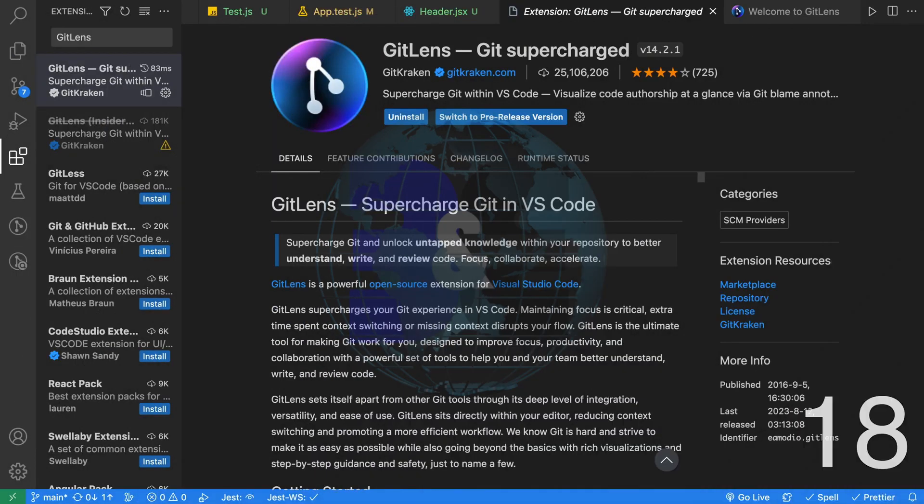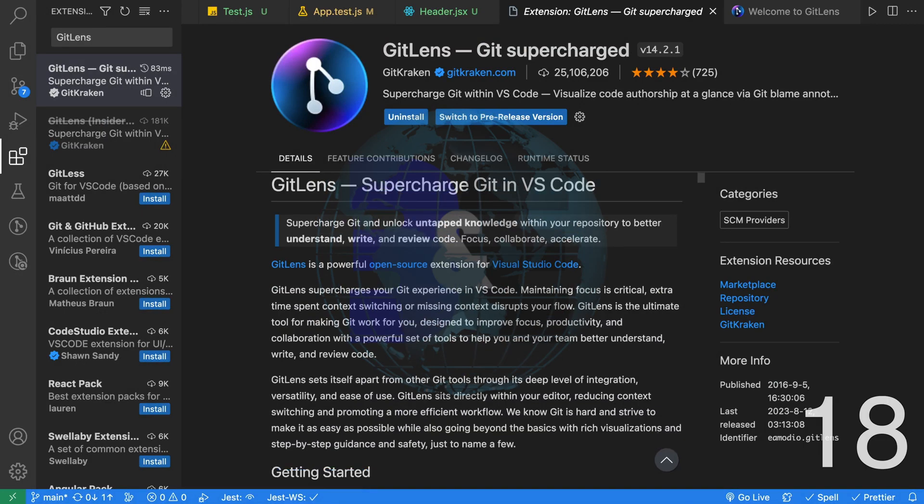Eighteenth, the next few extensions focus on Git, the version control system. The first extension is Git Lens, Git Supercharged. As you can tell from the name, it adds a ton of features to VS Code.